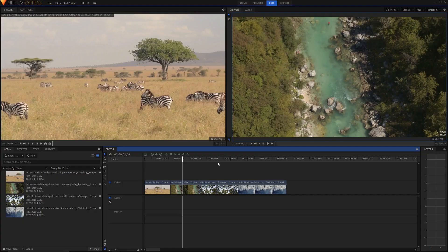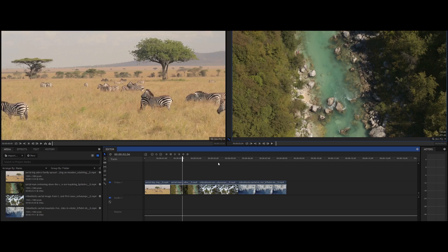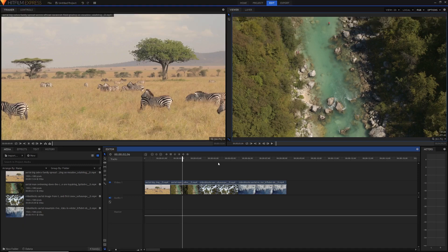Let's jump into the tutorial. There are two ways to change your aspect ratio in HitFilm. The first way, and the most basic way, is letterboxing — basically adding black bars on top of your footage to simulate an aspect ratio. The second way is to actually change the dimensions of your video so that it's a different dimension.